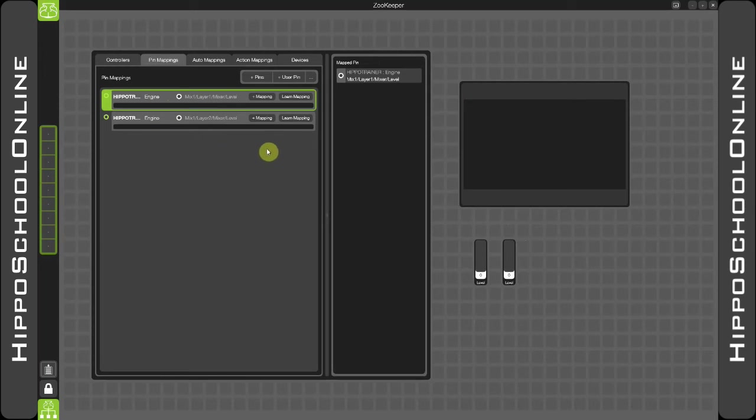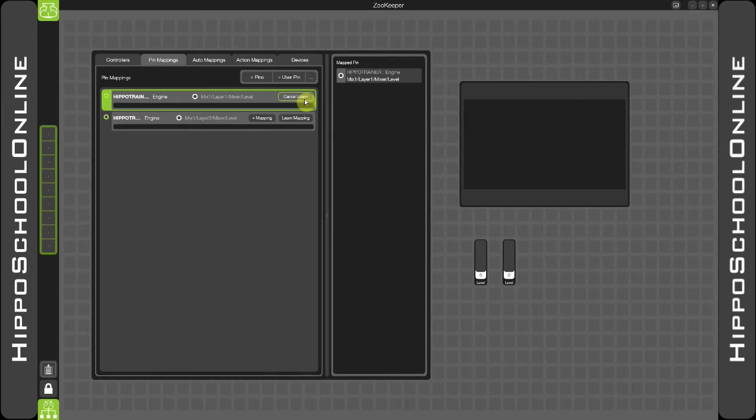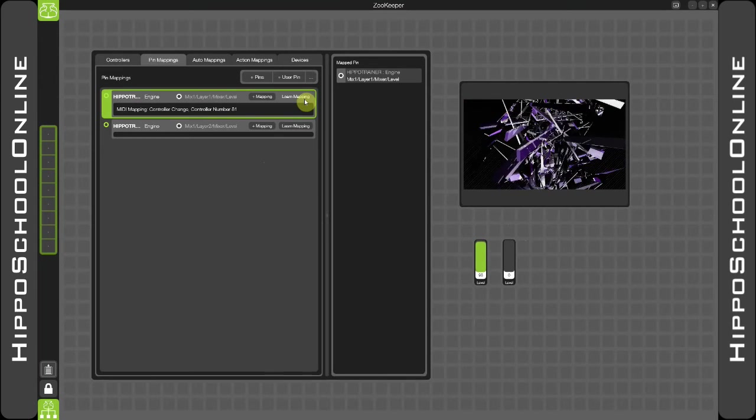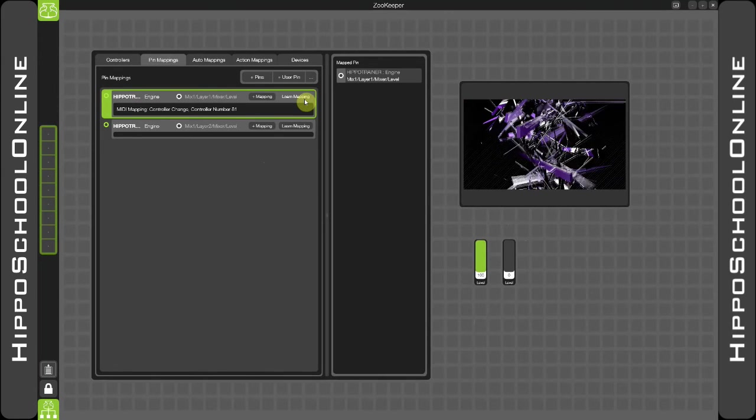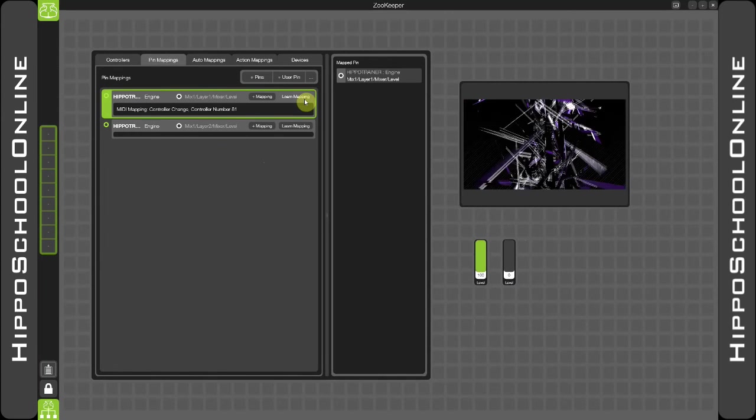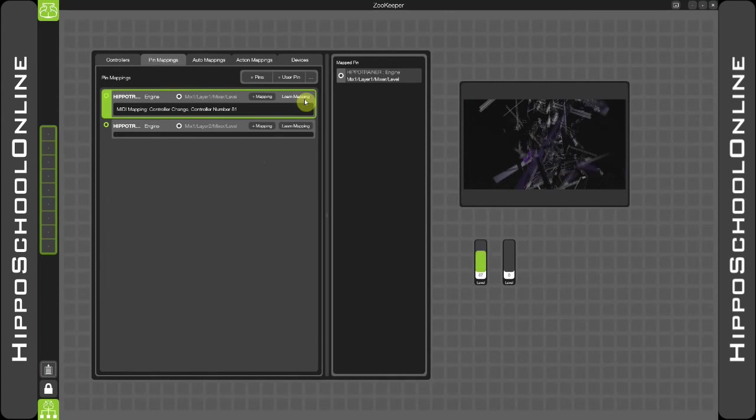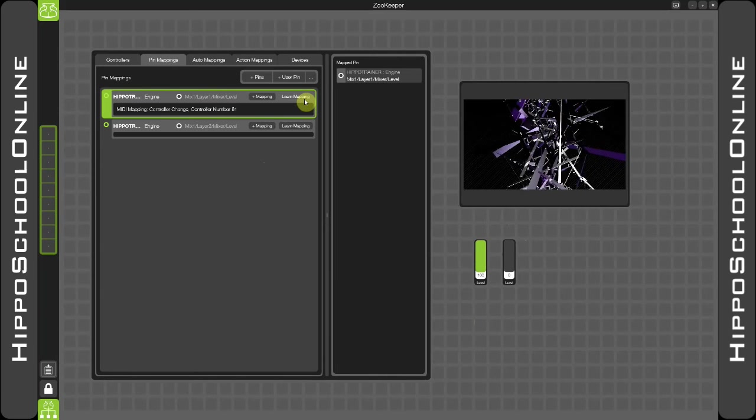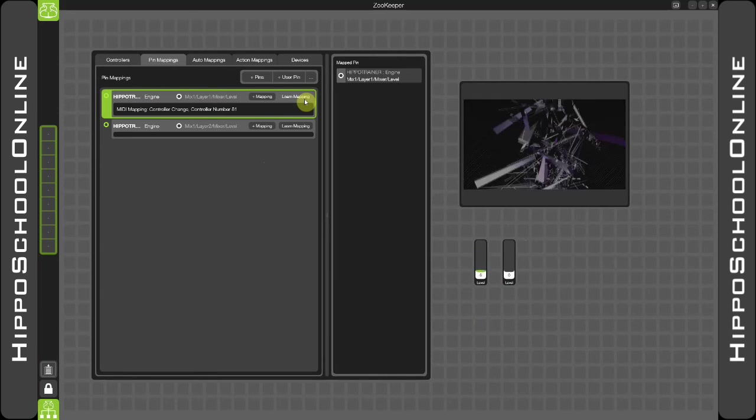So all I now need to do is select the learn mapping functionality like so, and simply move the fader on my MIDI device. Straight away you can see that's patched and is now controlling the level intensity of layer one.